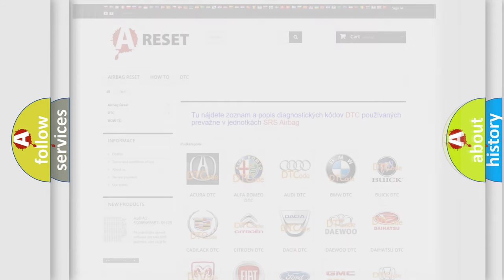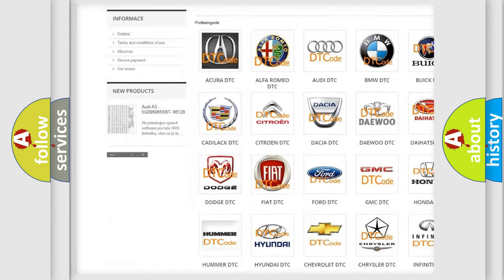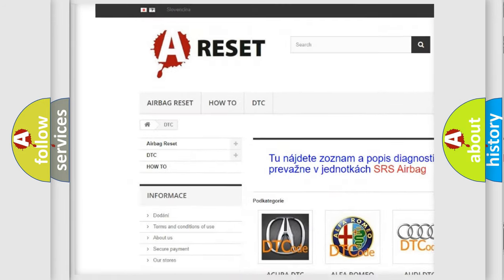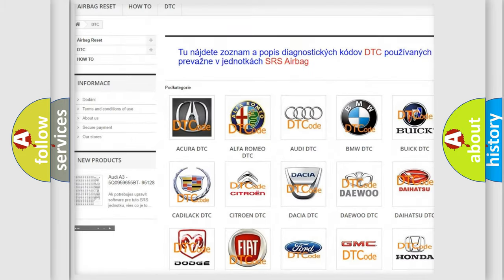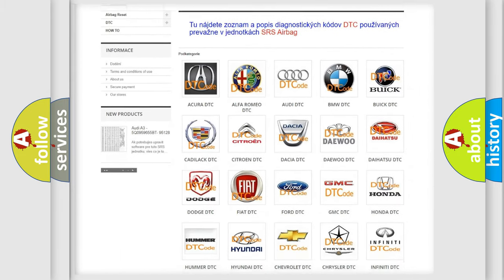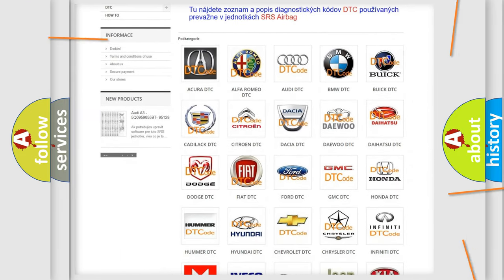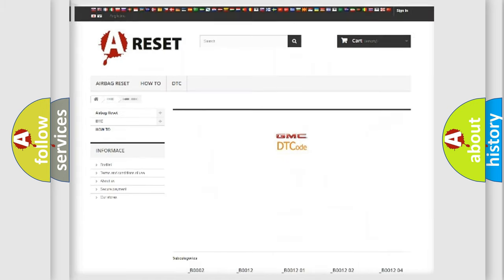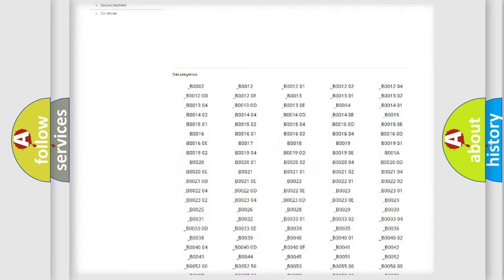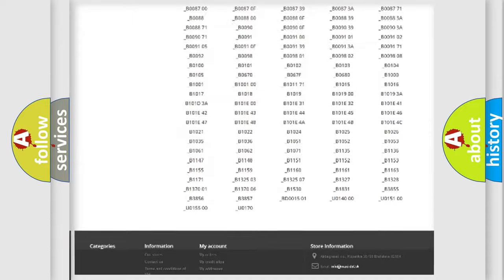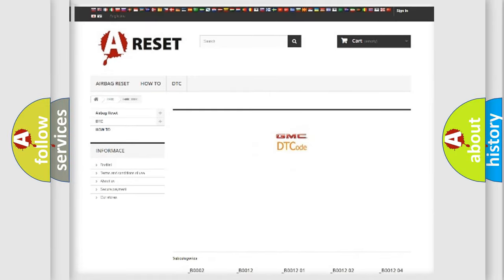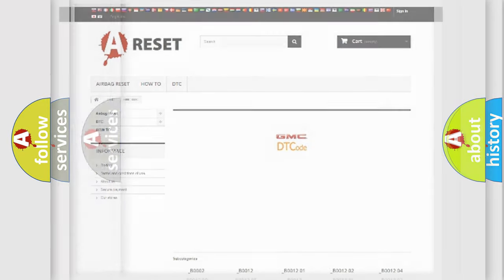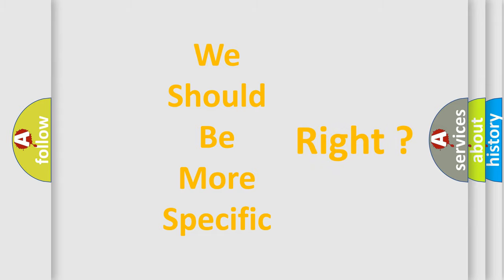Our website airbagreset.sk produces useful videos for you. You do not have to go through the OBD2 protocol anymore to know how to troubleshoot any car breakdown. You will find all the diagnostic codes that can be diagnosed in GMC vehicles, and many other useful things.